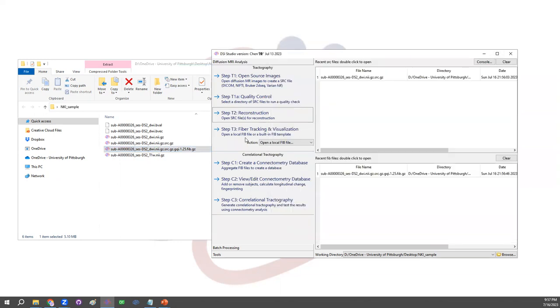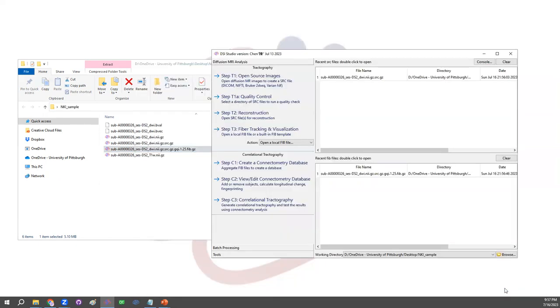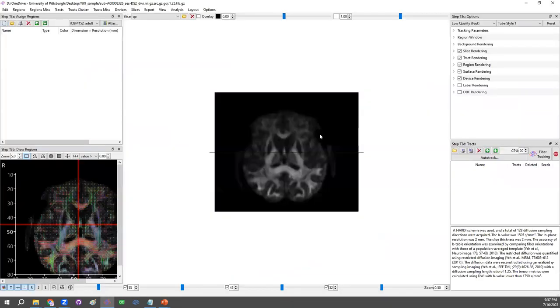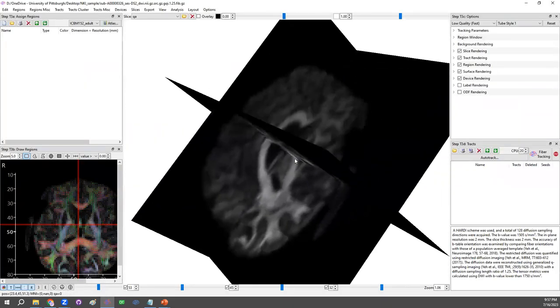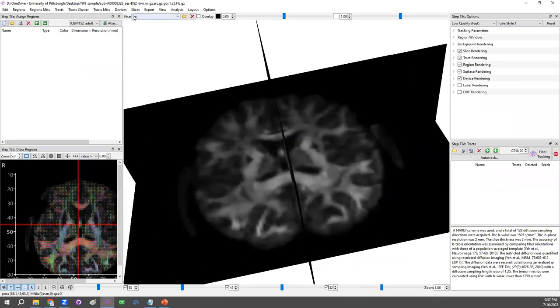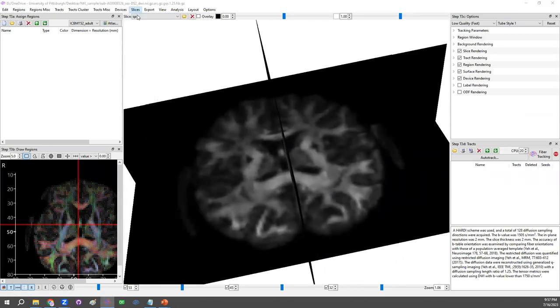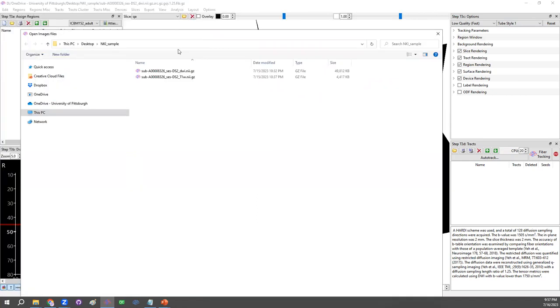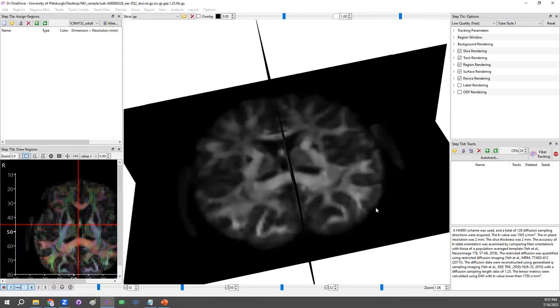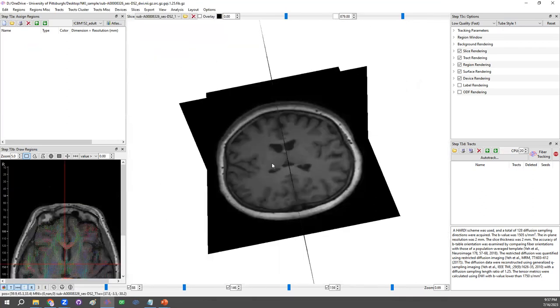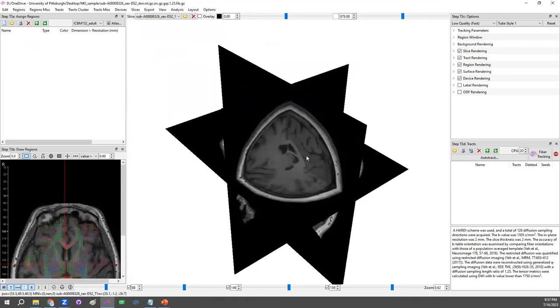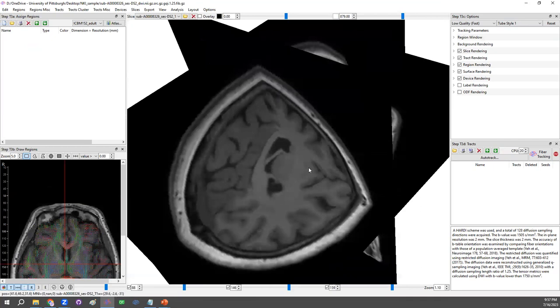Open this file, go to step T3 fiber tracking and visualization, and open this file. Now we are ready to do fiber tracking. In the middle, here's the 3D window showing the slices. And we could optionally load in the T1. So go to the slice menu, insert the T1 here. Bring the T1 image to help us get a better clear picture of the anatomy.